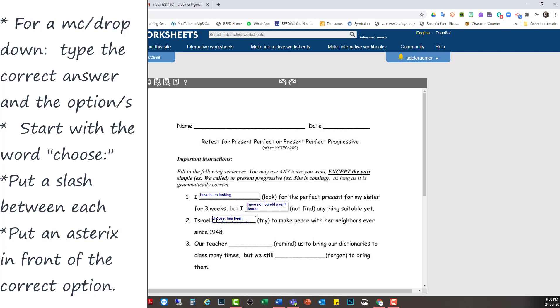But because it's multiple choice, I have to put an asterisk in front of the correct answer. Okay, next I'll make this also choose a teacher.